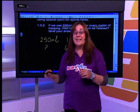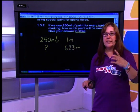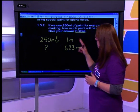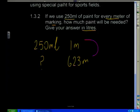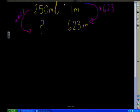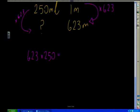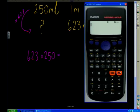We can either convert into liters now or later, but at some point we're going to need to convert. So I'm going to say, how do I do this ratio? What do I do from 1 to get 623? Well, I times it by 623, and I need to do the exact same thing here — times by 623. So my sum is going to be 623 times by 250. So let's get our calculator out: 623 times by 250 gives an answer of 155,750.